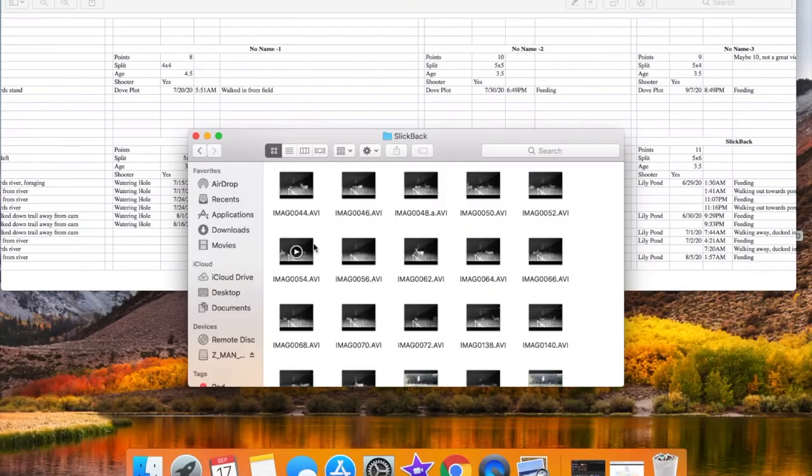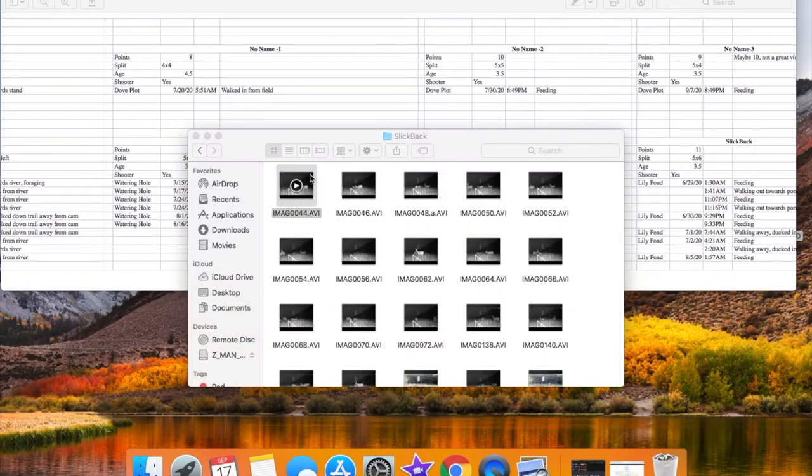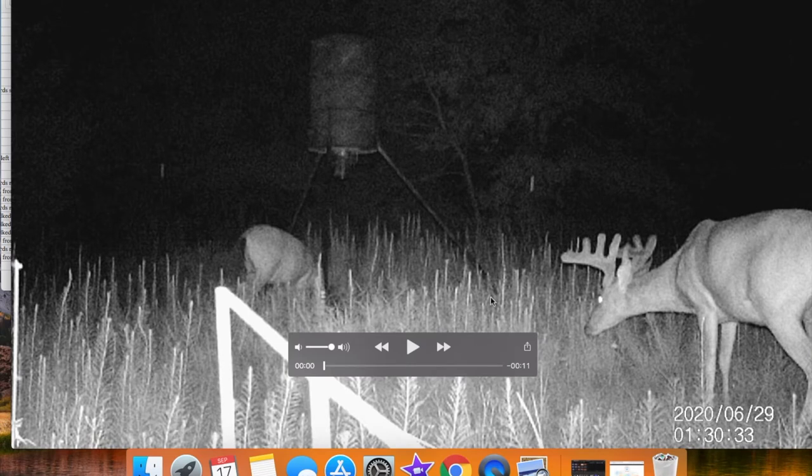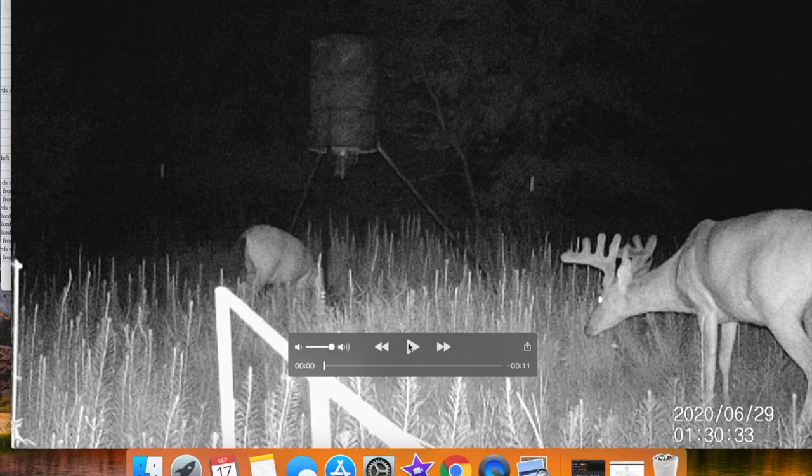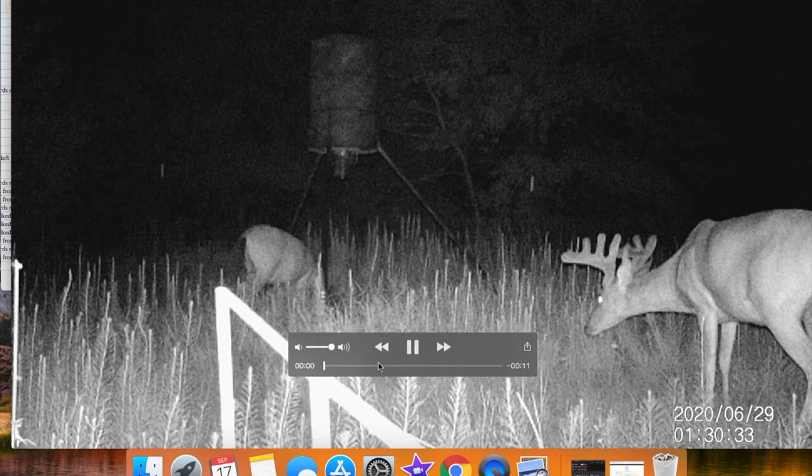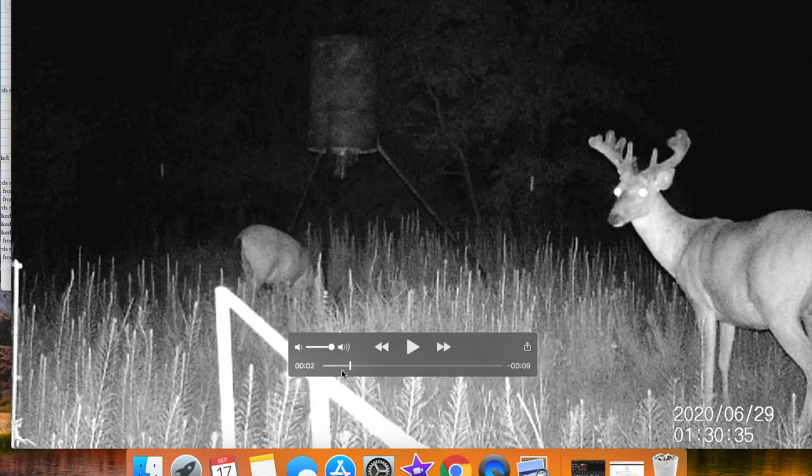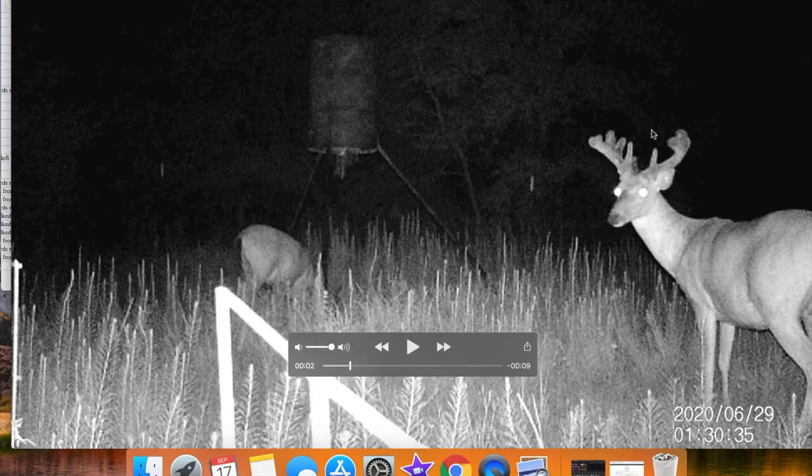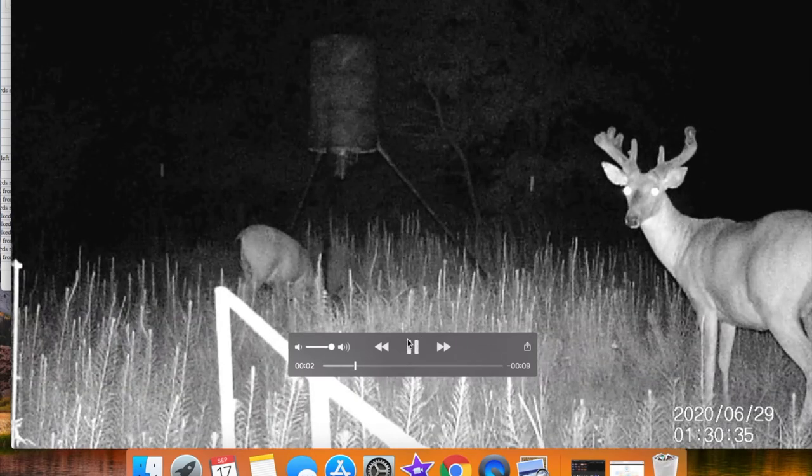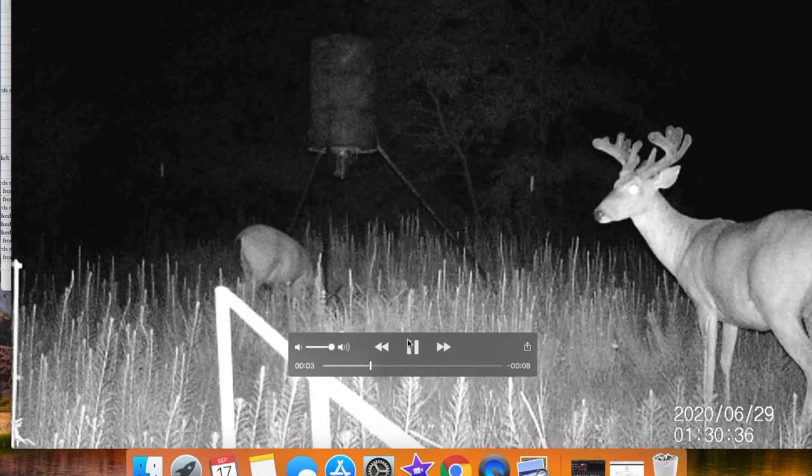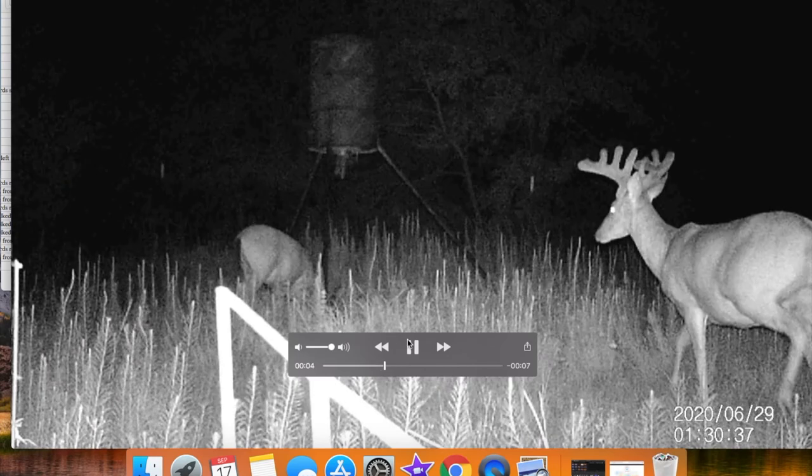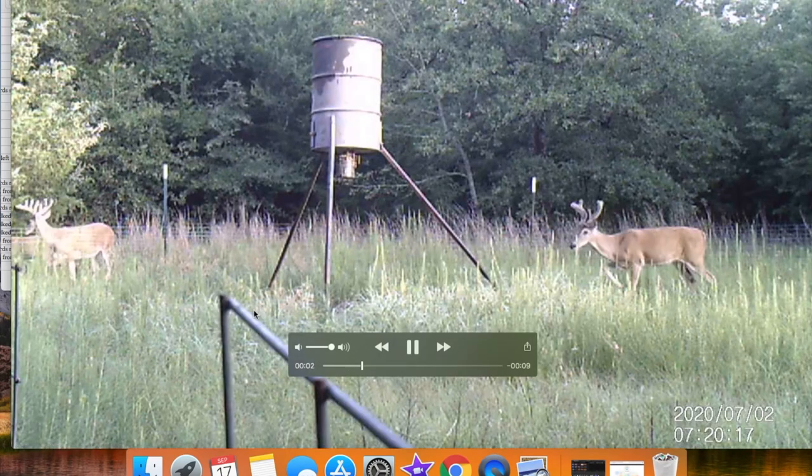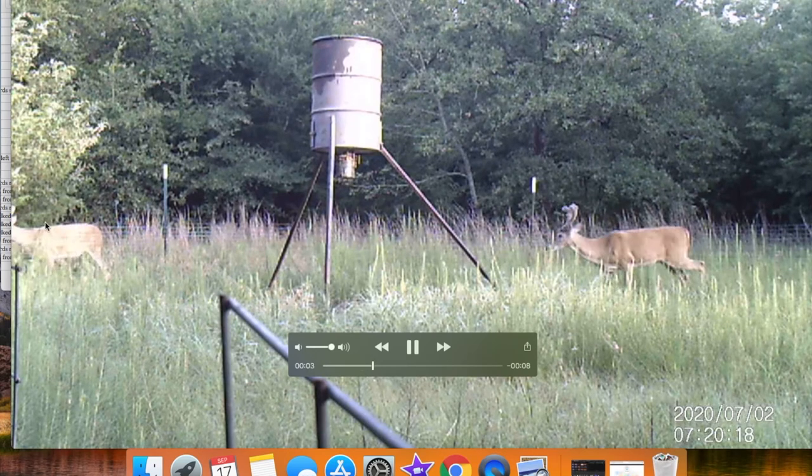So the next buck I have here is slick back. I have him as a three and a half year old 11 point. And he's this one here on the front. This is actually, I think, Six Wheeler here in the back, but I'll just play this video. So you can see he's pretty tight in here, but this is him in velvet at nighttime. It's hard to tell from this one, but the reason I call him slick back is his brow tines go pretty far back, kind of up and straight back and not just straight up.